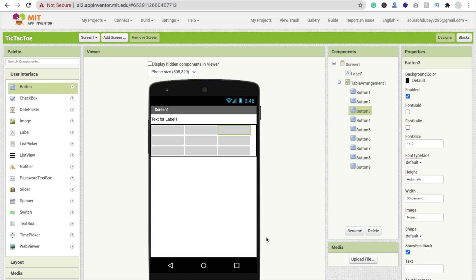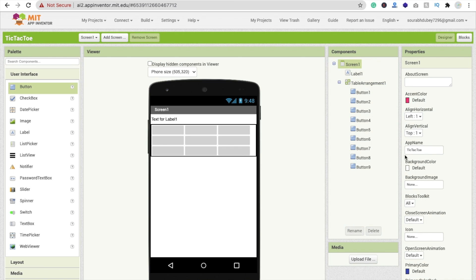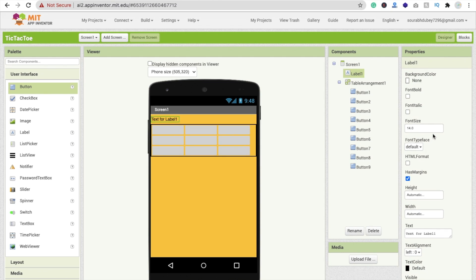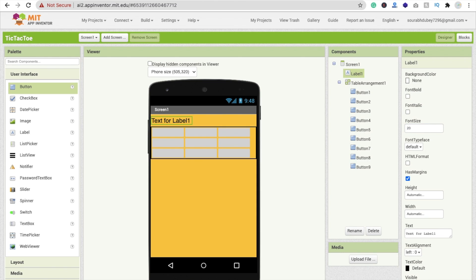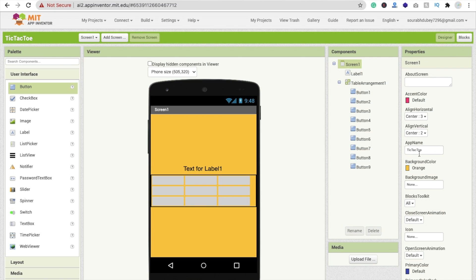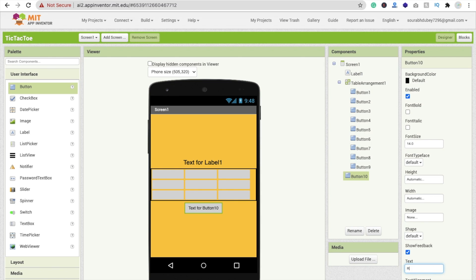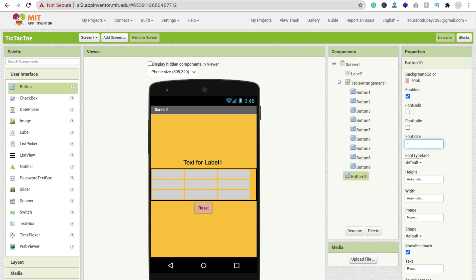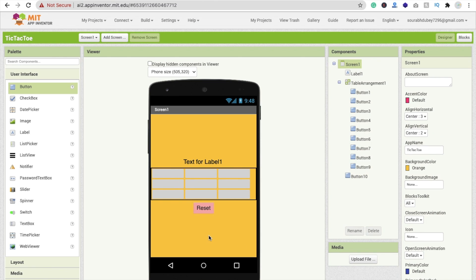Now I'm going to change the background color. Click on the screen and you'll find your background option. I'm using orange for the background color. For the label, I'll set the font size to 20. Click on the screen and set the alignment to center horizontally and vertically. Now drag and drop one more button for the Reset button, change the text to 'Reset', set the background to pink, and make the font size 18. That label will display whose turn it is.